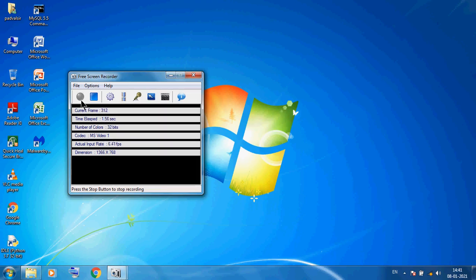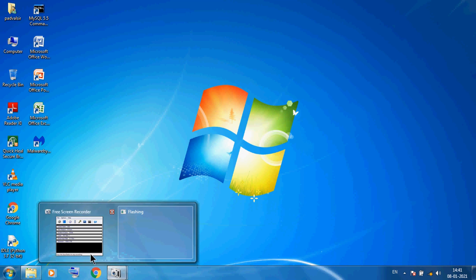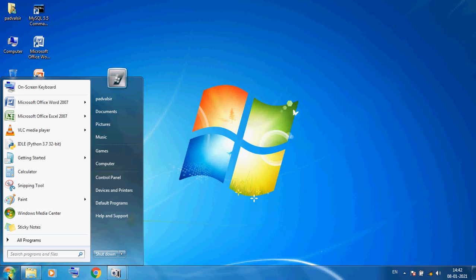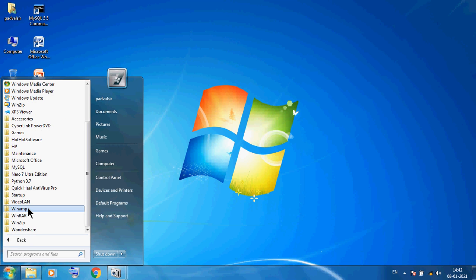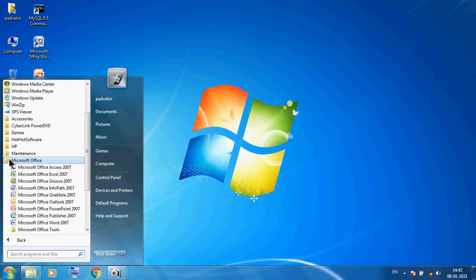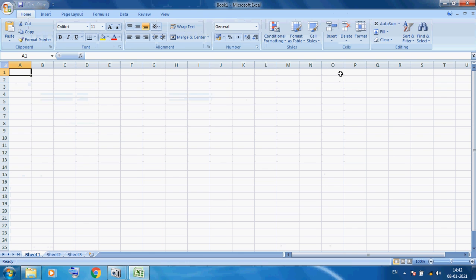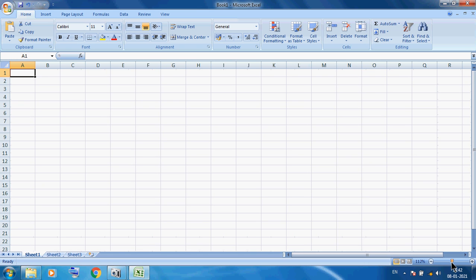Hello students, welcome back, class 9. Today I am discussing Microsoft Excel. First we start, go to Start > All Programs > Microsoft Office, and you can see this is our Microsoft Office Excel. We can maximize our window. You can see this is our Microsoft Excel window.